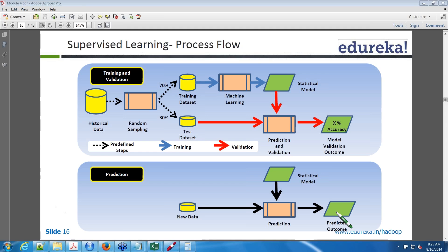Regarding random sampling — domain knowledge is not required. It is a simple command in R that randomly picks data. You randomly pick 70% of records and 30% of records — that is called random sampling.